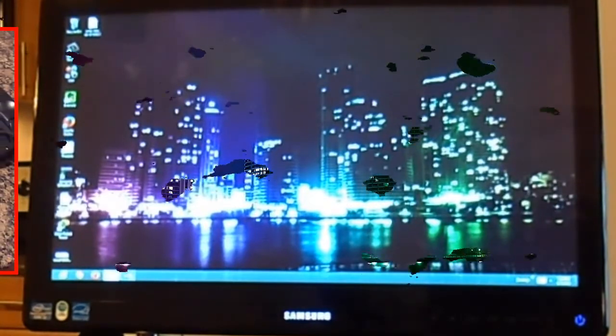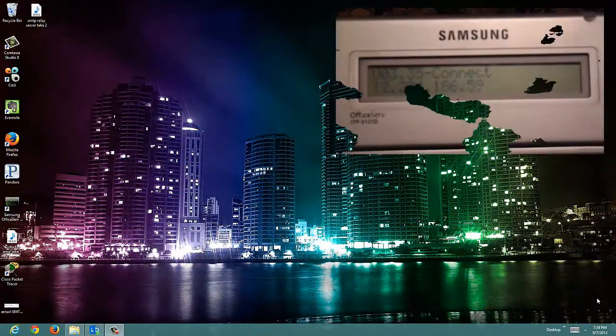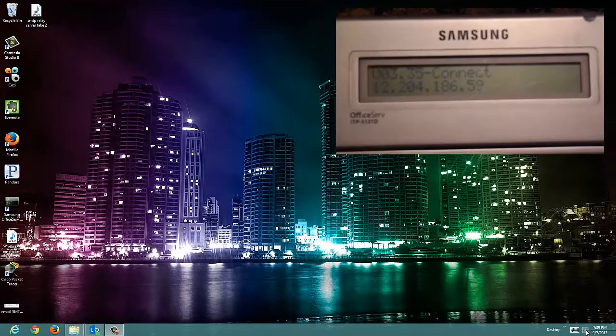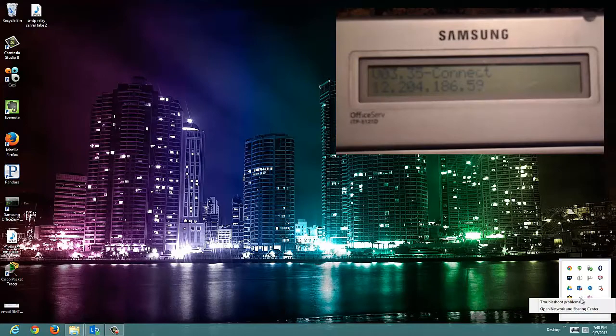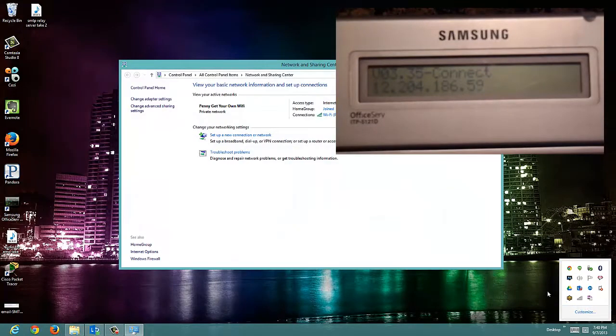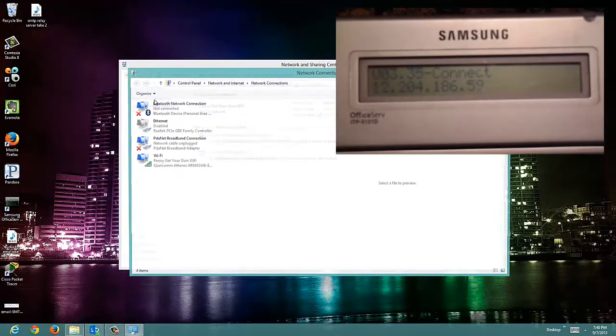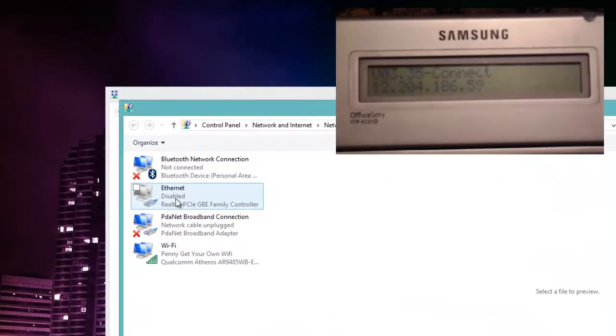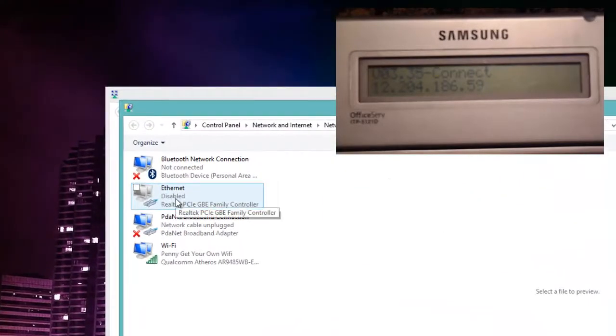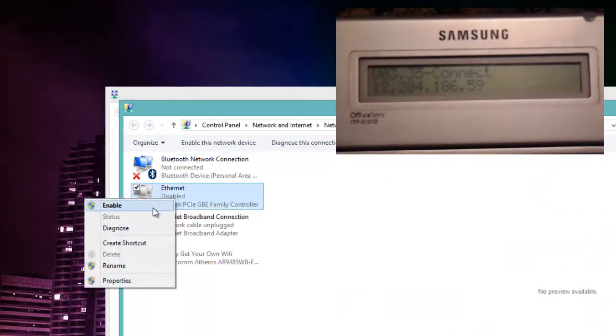What I'll do now is show you on my Windows 8 operating system how to bridge the ports together. In the upper right hand corner you can also see the display of my IP phone so that you'll know once I've completed the bridge that the IP phone will actually connect.